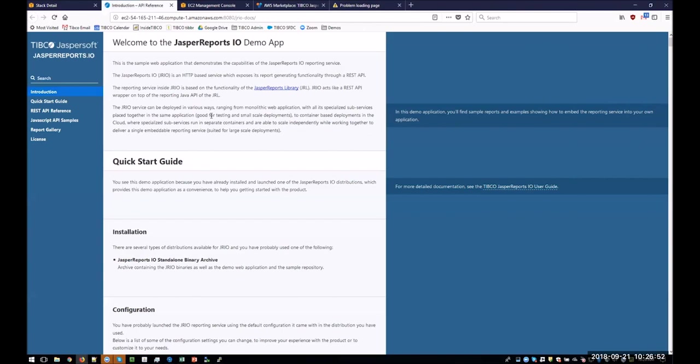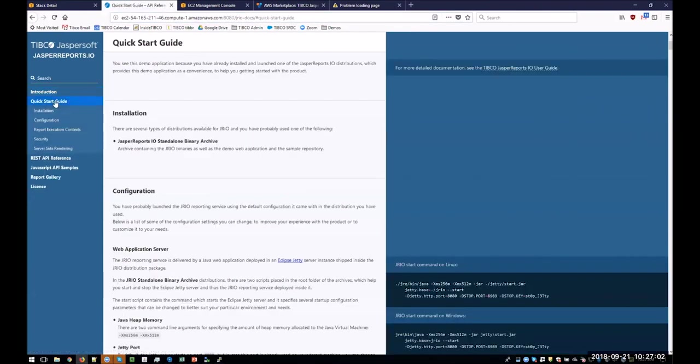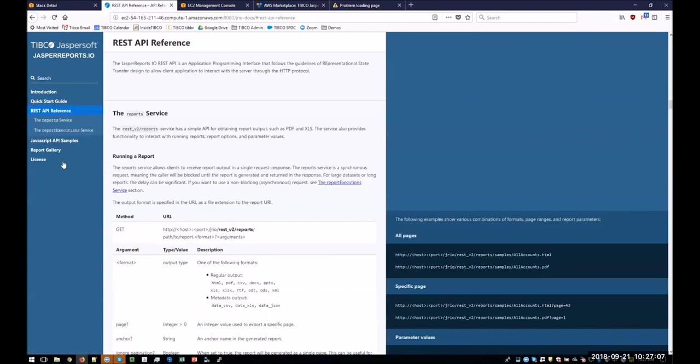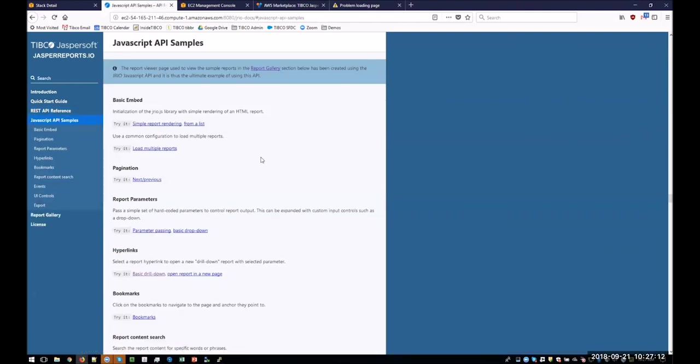If you've gotten here, the JRIO instance is there and up and running. It's gone automatically into the JRIO docs sample environment, which has got a whole bunch of documentation, start guides, configuration, REST API, JavaScript samples for the embedding and the client API, and the report gallery.